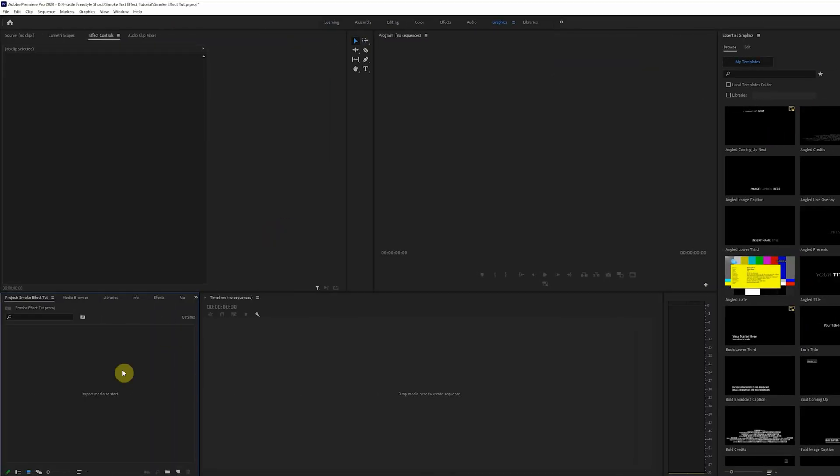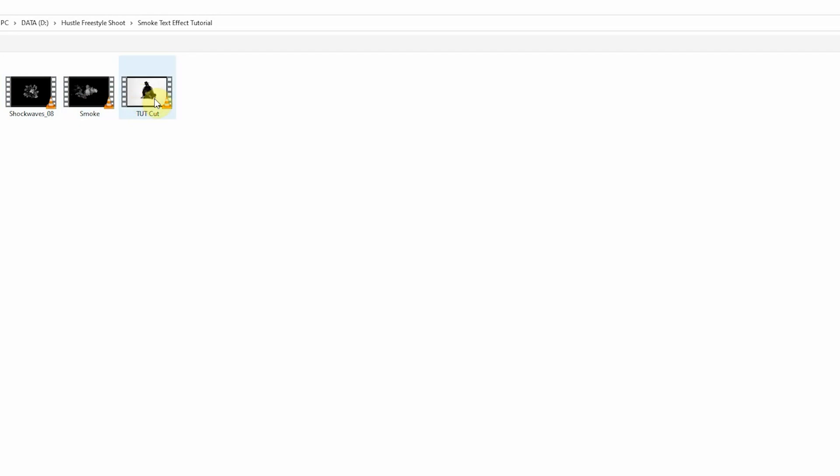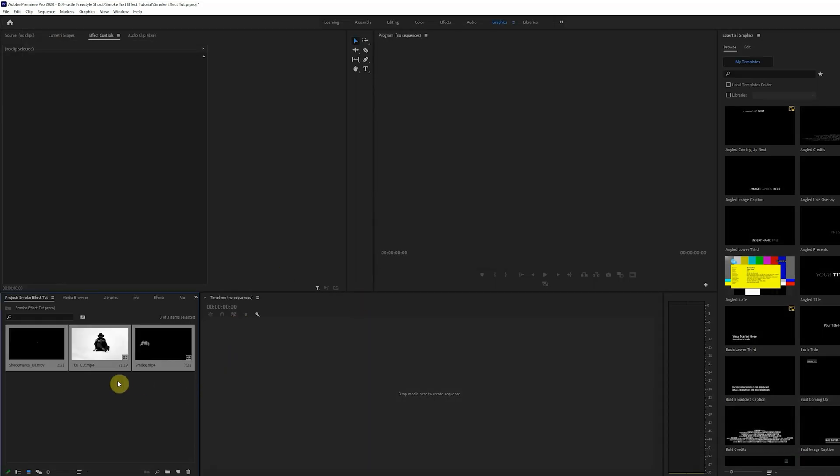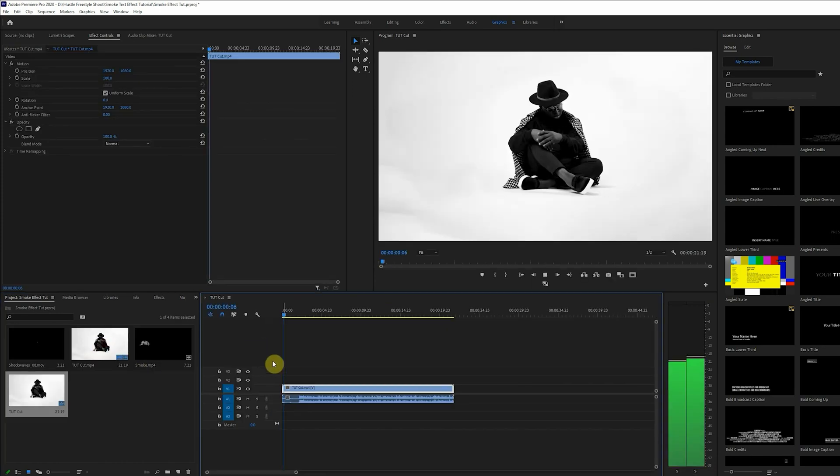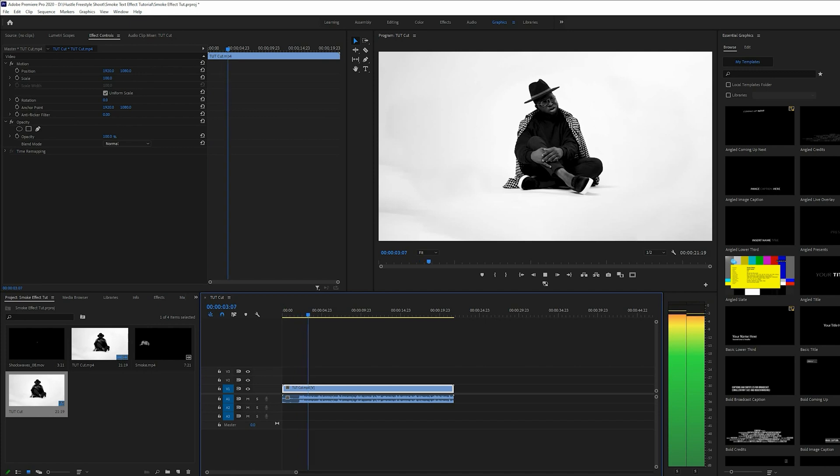So without further ado let's get into it. Okay now that we're in Premiere Pro, first thing we want to do is import the clips we'll be working with. Here we have two smoke clips and the footage that we'll be applying the smoke effect to. All right now we'll bring it in and the next thing we want to do is to drag in the main footage to create a composition.